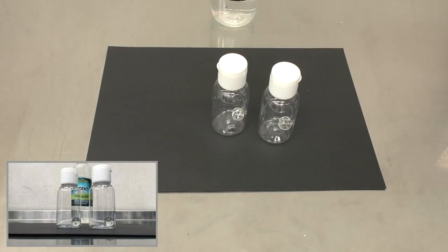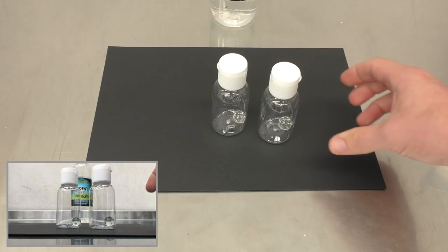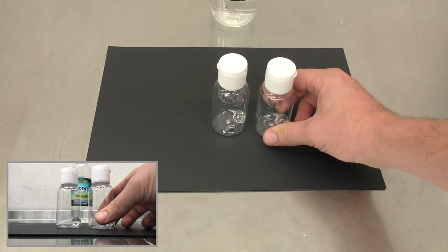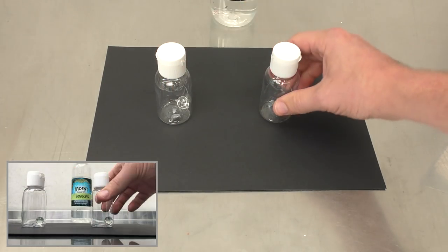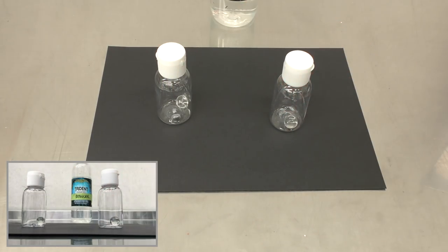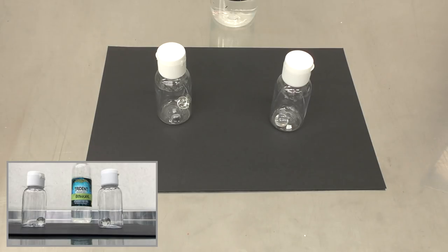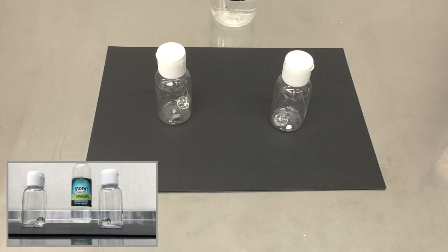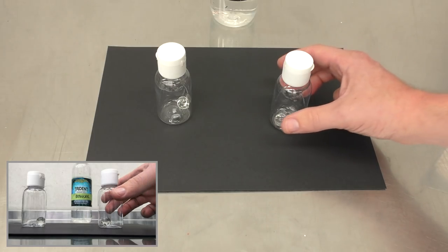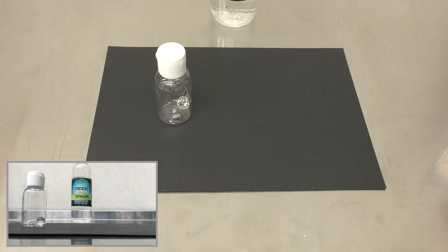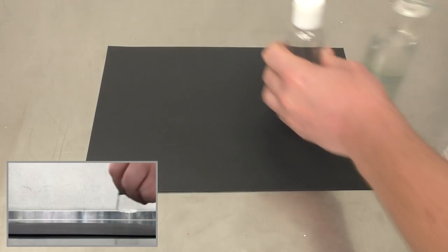The Iwata Eclipse which runs a 0.35 needle. We're going to mix up one of those for the Eclipse and the other one we're going to use is going to be a bit thinner ratio. That's going to be our mix for the Micron CMC Plus which runs a 0.23mm needle. Let's get into it. I'm going to start with the mix for the Eclipse.